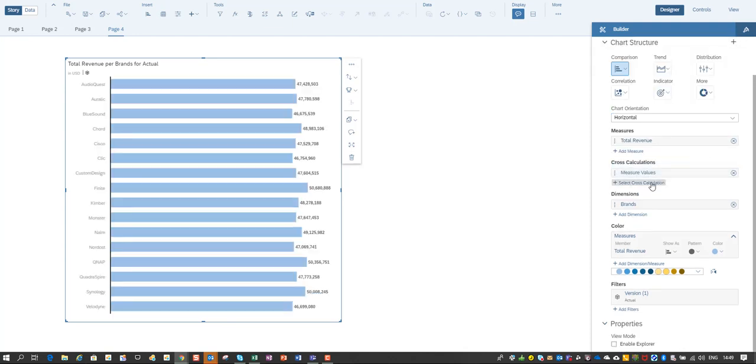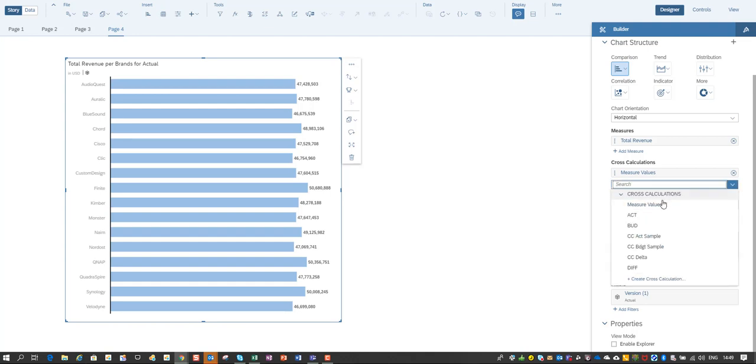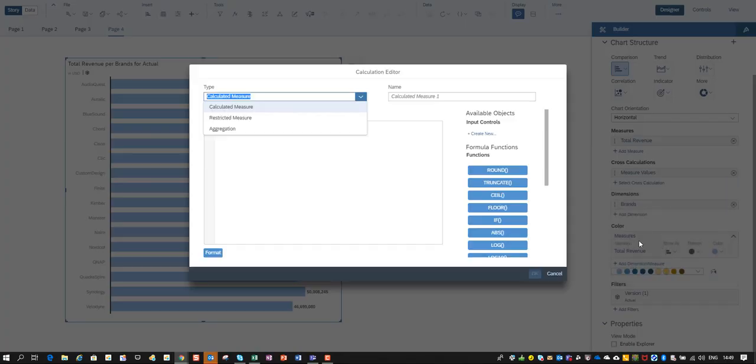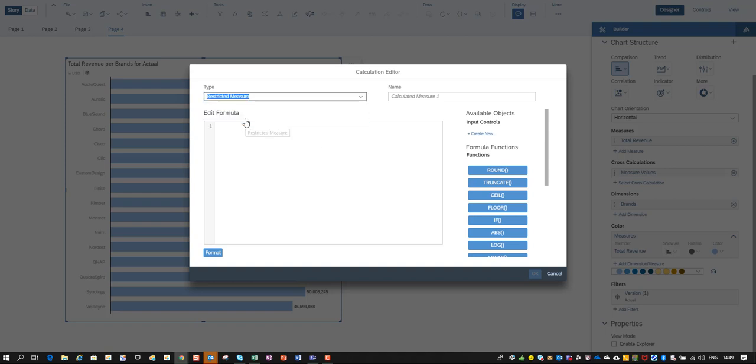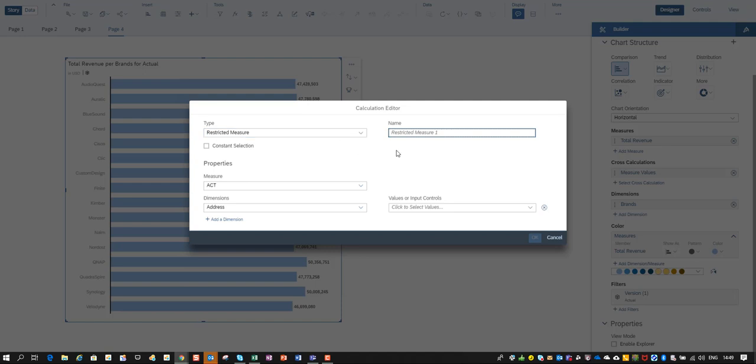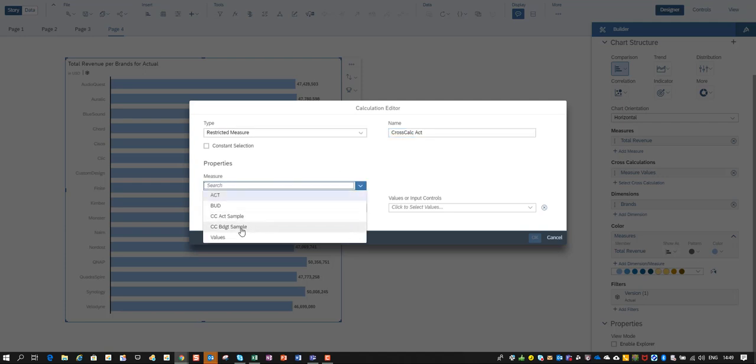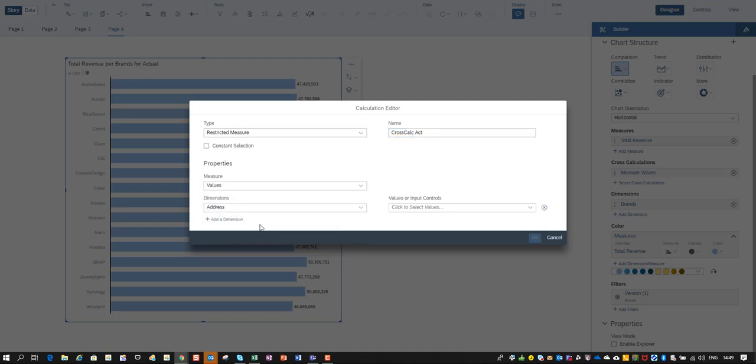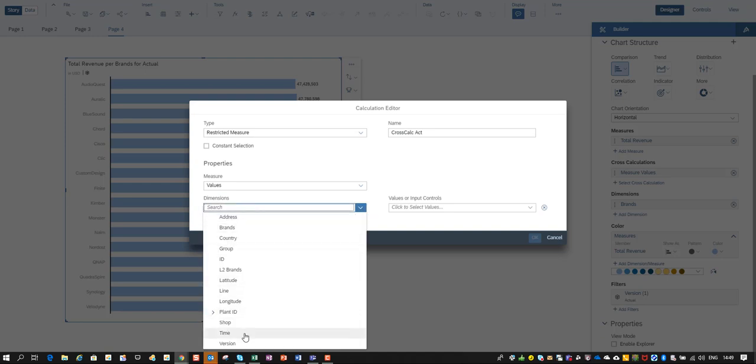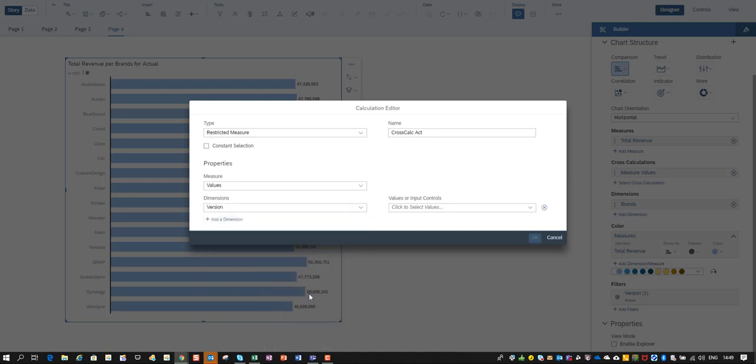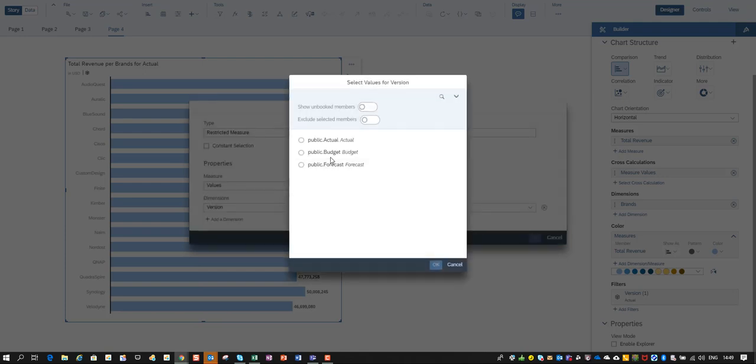Then I can by selecting I can start creating a cross calculation and what I do over here that is very important. I'm going to select restricted measure and I'm going to call it cross calc actual and for my measures I select all values and I'm going to use my version dimension to restrict it to actuals only like I do over here.